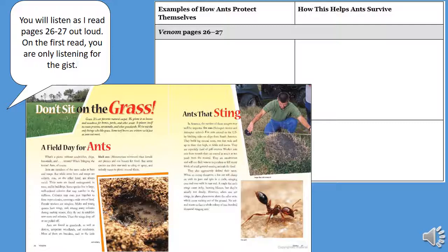Don't sit on the grass. Grass — it's our favorite natural carpet. We plant it as lawns and meadows for homes, parks, and other areas. It plants itself to create prairies, savannas, and other grasslands. We're not the only beings who like grass. Some turf lovers are critters we just as soon not meet. A field day for ants. What's a picnic without sandwiches, chips, lemonade, and venom? Who's bringing the toxins? Ants, of course.